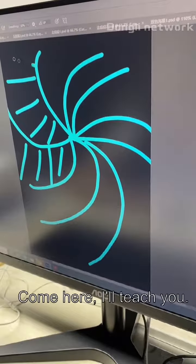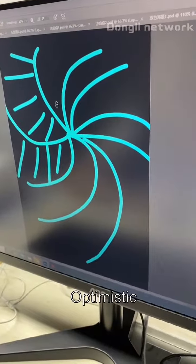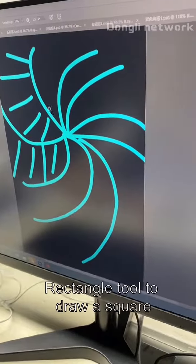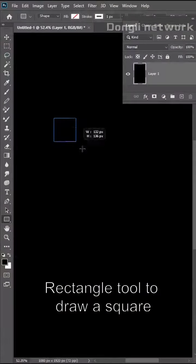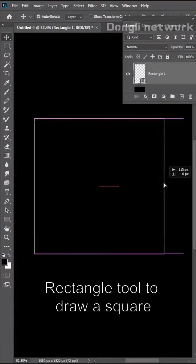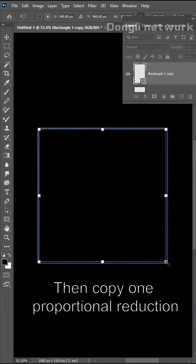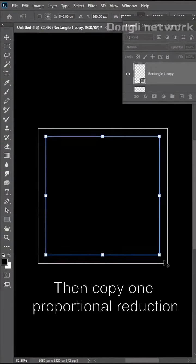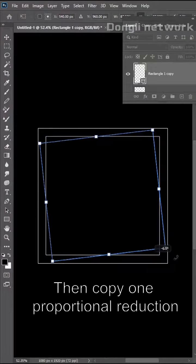What are you doing? I'm making a spiral test poster. I have a method you haven't seen. Come here, I will teach you. Be optimistic.